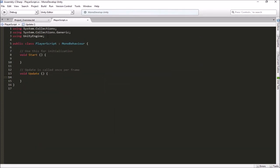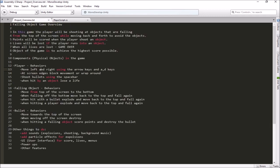We're going back to our project overview text file that directs us through our game. Here's our player — that's who we're working on today. We defined some behaviors we want him to have: we want him to move left and right using the arrow keys and the A and D keys, and we either want to block him at the edges of the screen or have him wrap around. Shooting bullets and being hit by bullets will have to be for another day.